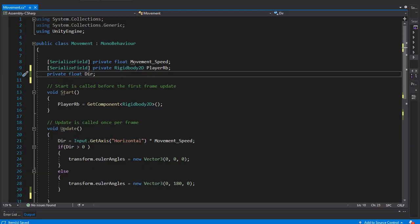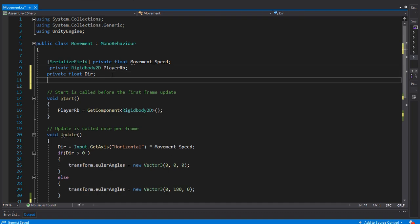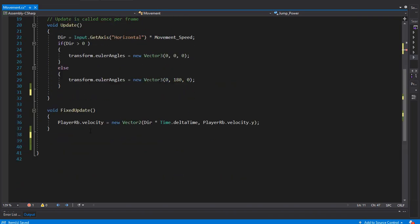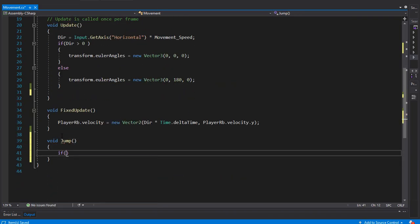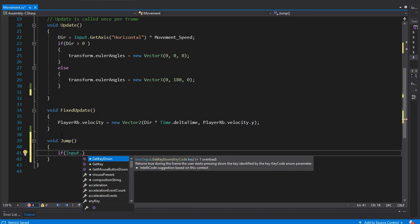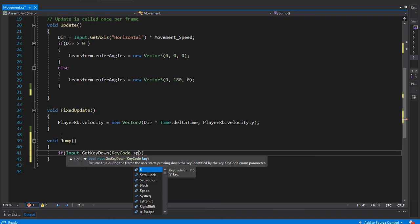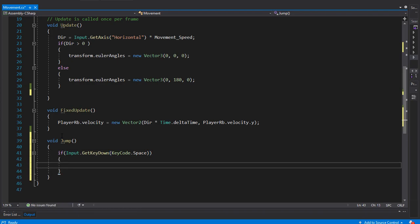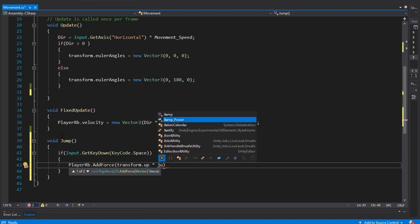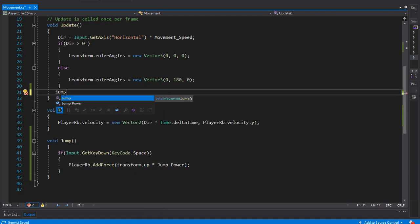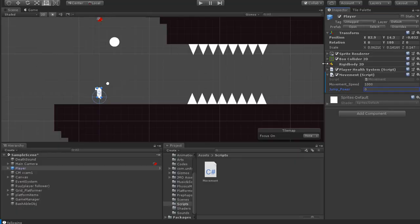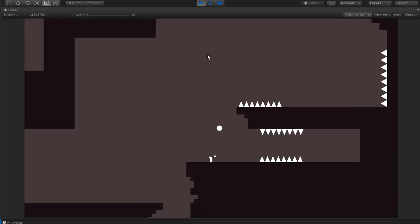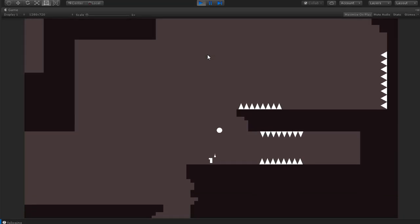Let's remove the serialized field from the rigidbody because we don't need it in the inspector. Let's add a new variable for the jump power, then create a new function for jumping. If we get input from the space key, we will add a force to the player rigidbody using playerRb.AddForce(transform.up * jumpPower). Let's call the jump function in Update, go back to Unity, add a value to the jump power, and test it. Our snappy jumping is working just fine.